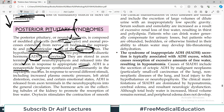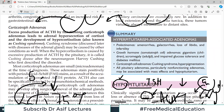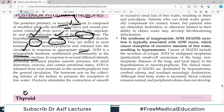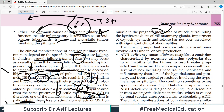ADH is a nine-amino-acid peptide hormone synthesized predominantly in the supraoptic nucleus. It is released in response to stimuli including increased plasma osmotic pressure, left atrial distension, exercise, and certain emotional conditions. ADH acts on the collecting tubules of the kidney to promote reabsorption of free water. Oxytocin stimulates smooth muscle contraction in the uterus and breasts, playing a role in milk ejection and uterine contraction.